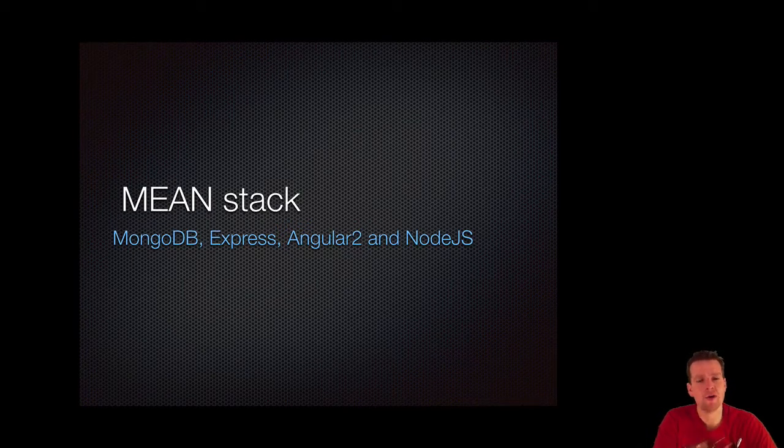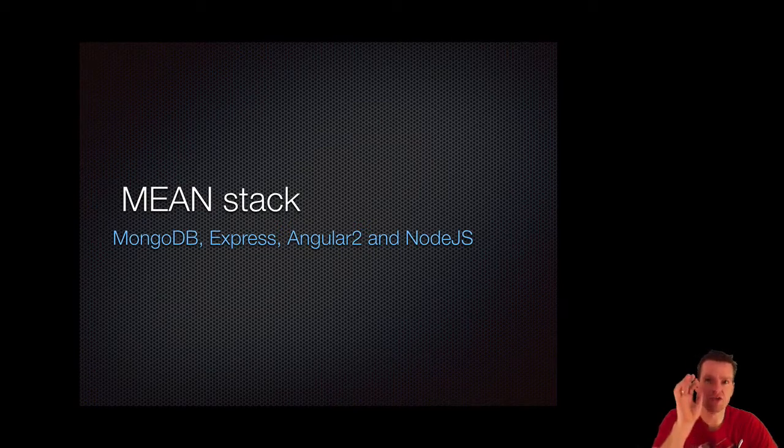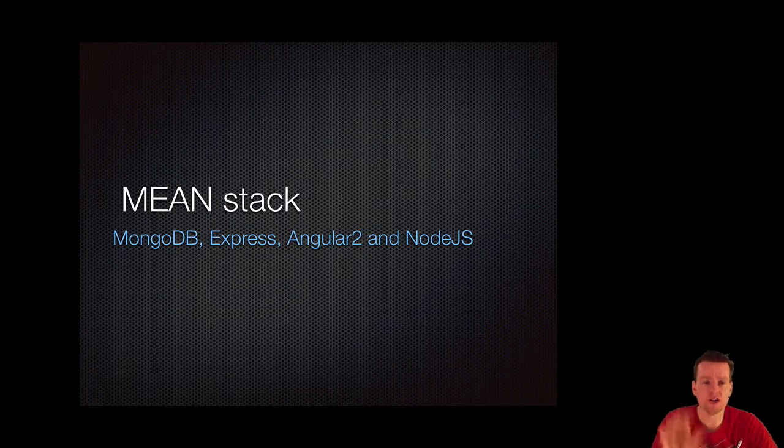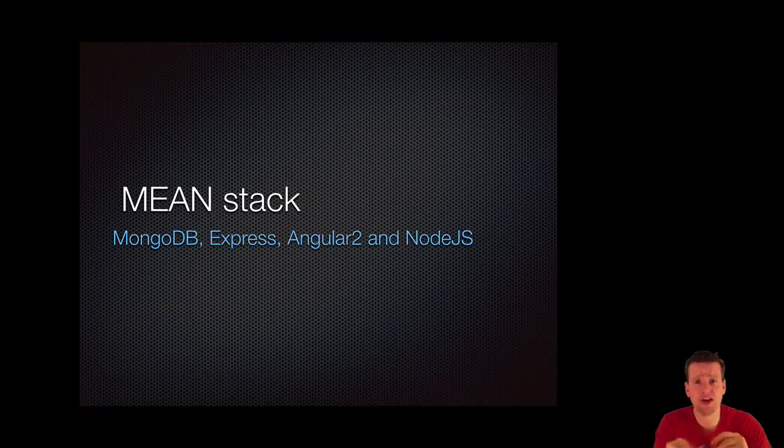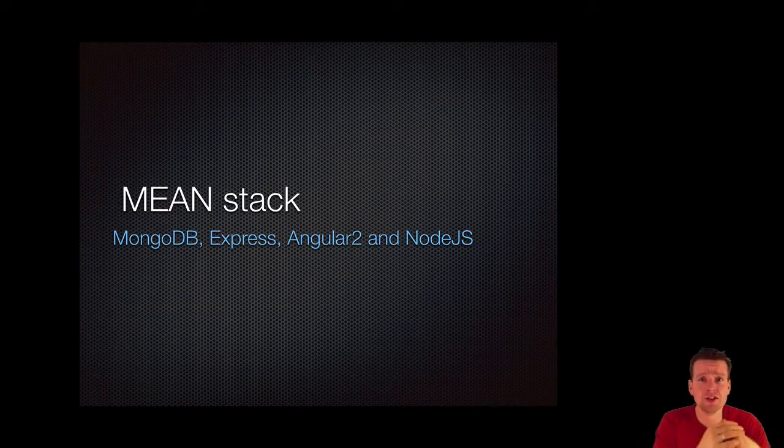Now I already made videos about how to use MongoDB, how to use Express, how to use Node.js. You can go and find those, I'll add a link in the series description here.